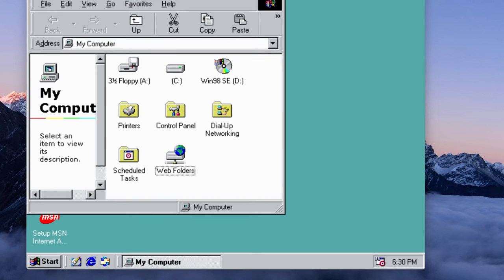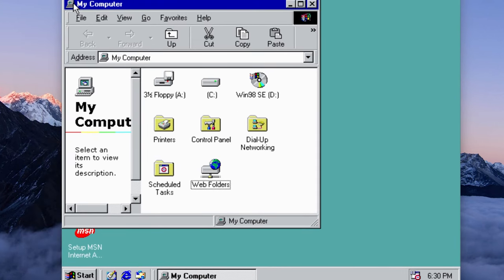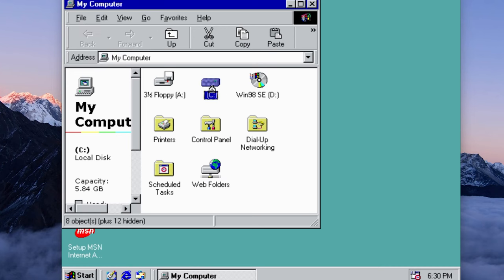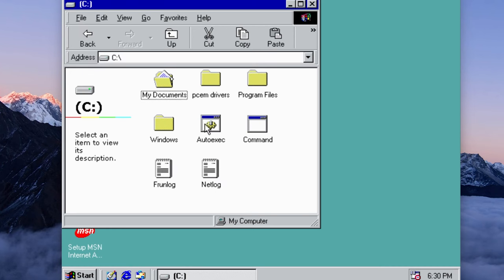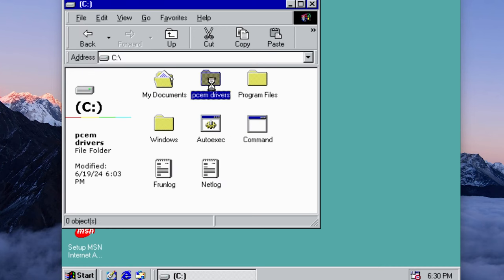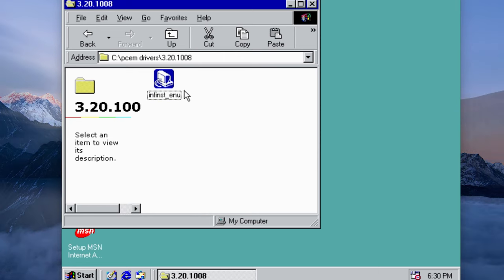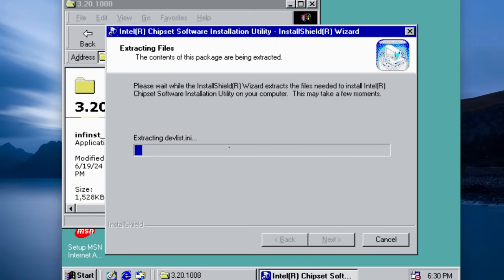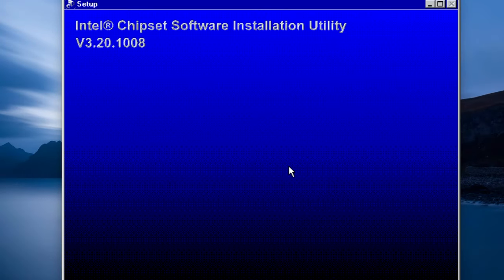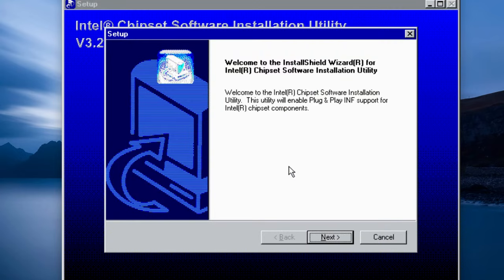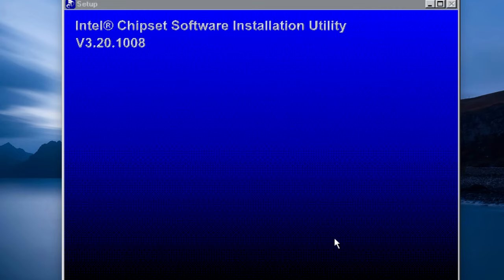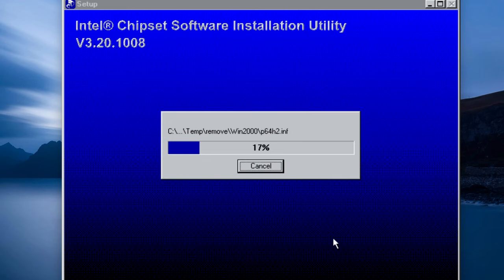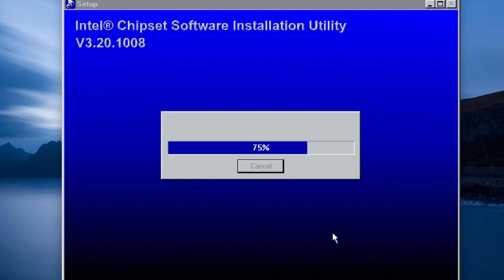Let me adjust that real quick. And the first set of drivers we want to install are the chipset drivers for the Intel board. That will give us all the compatibility and functionality that we're going to need for this build. Just breeze through that.